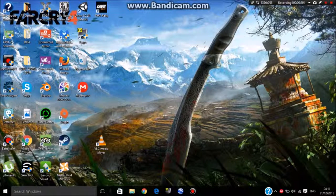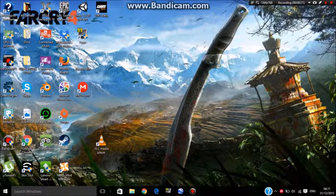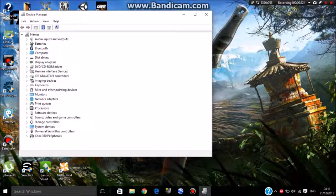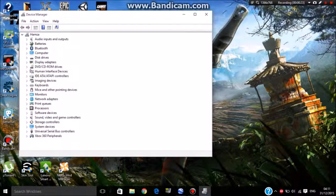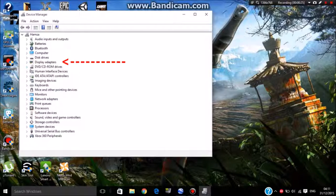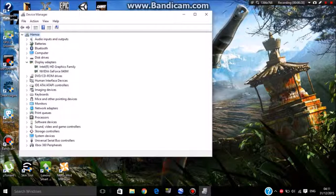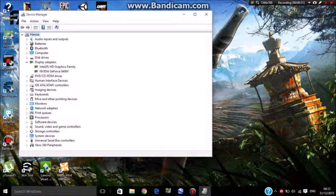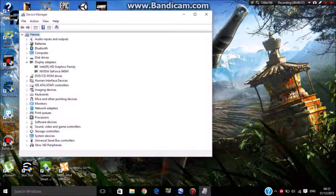This window will pop up. Click on display adapters. In display adapters you might see one GPU or two of them, but I have two because one is integrated and one is dedicated. Click on your Nvidia or AMD GPU.